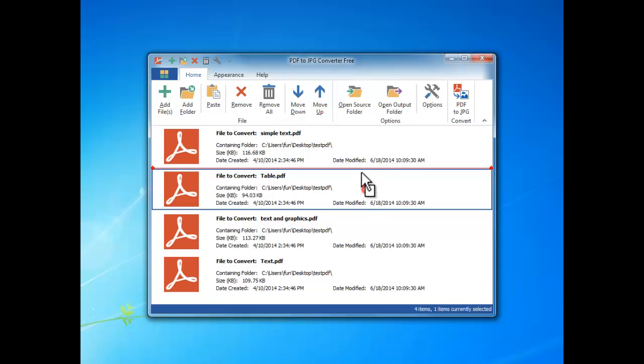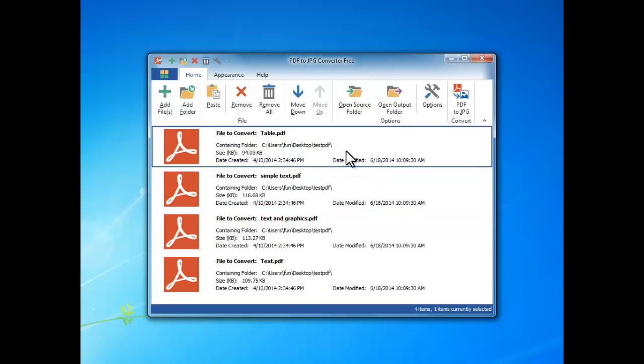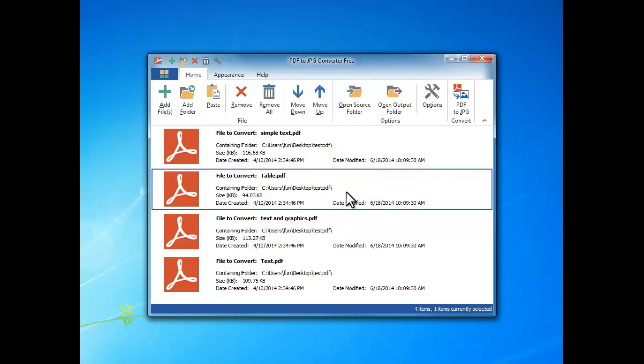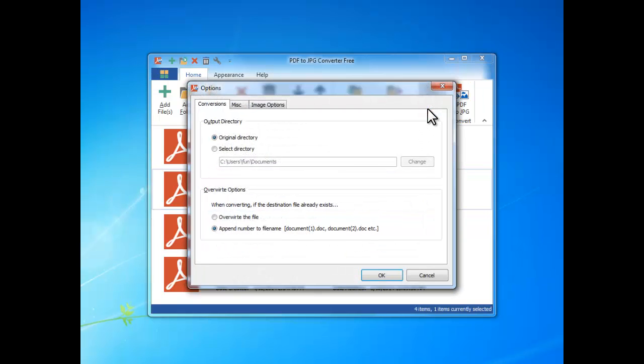You can also drag them to change the order. Then, click Options.